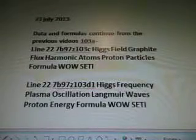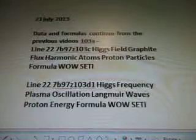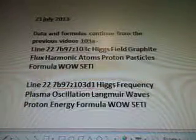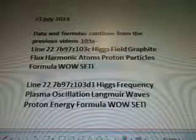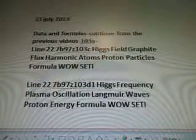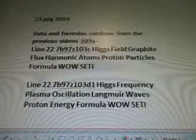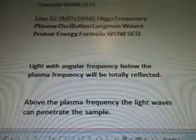Data and formulas continue from the previous videos: 103A to line 22, 7B97Z, 103C — Higgs field, graphite, flux, harmonic atoms, proton particles formula, well study. And then line 22, 7B97Z, 103D1 — Higgs frequency, plasma oscillation, lag mirror, waves, proton energy formula, well study.